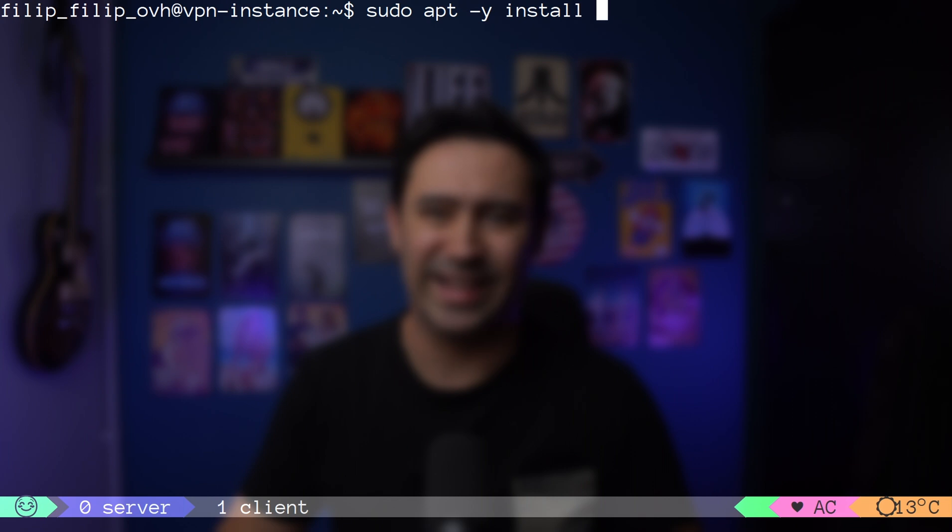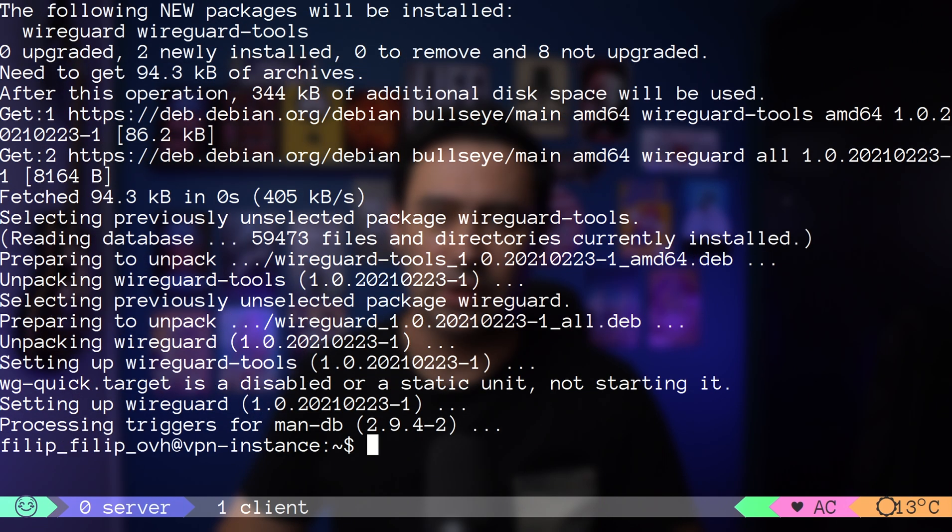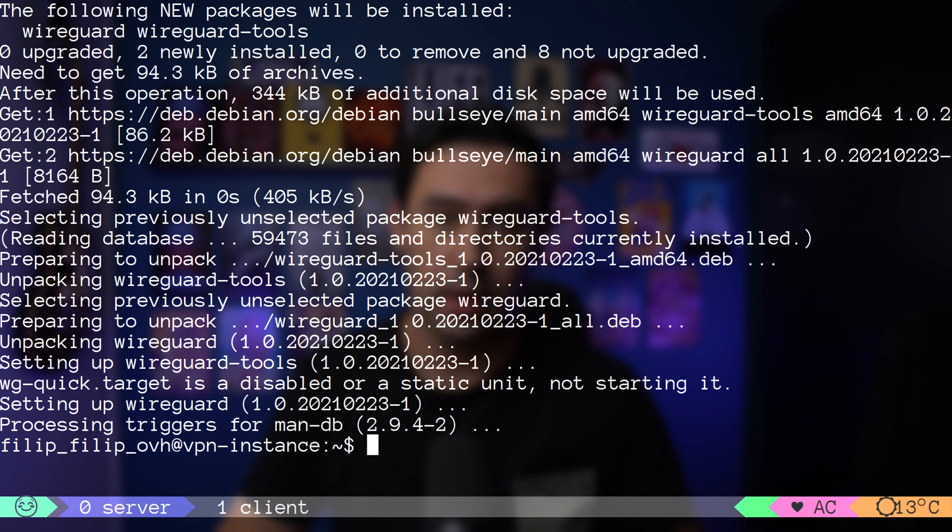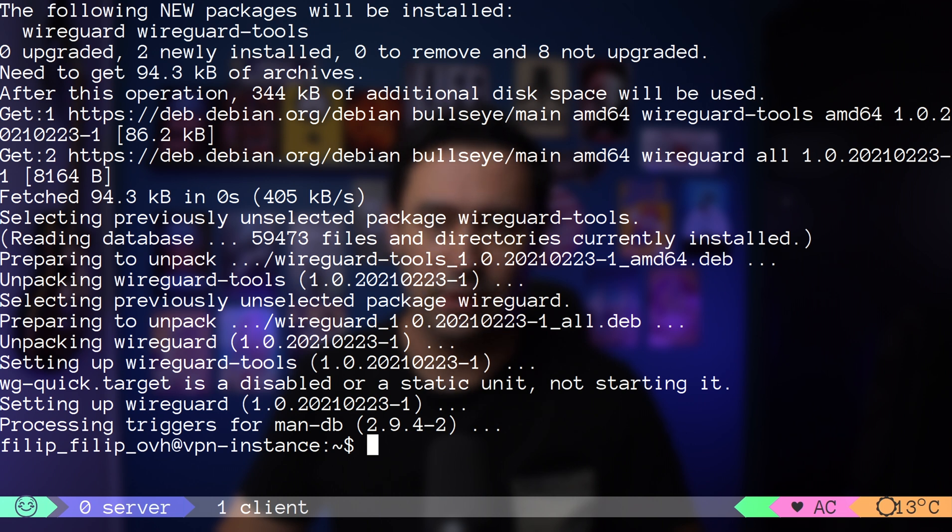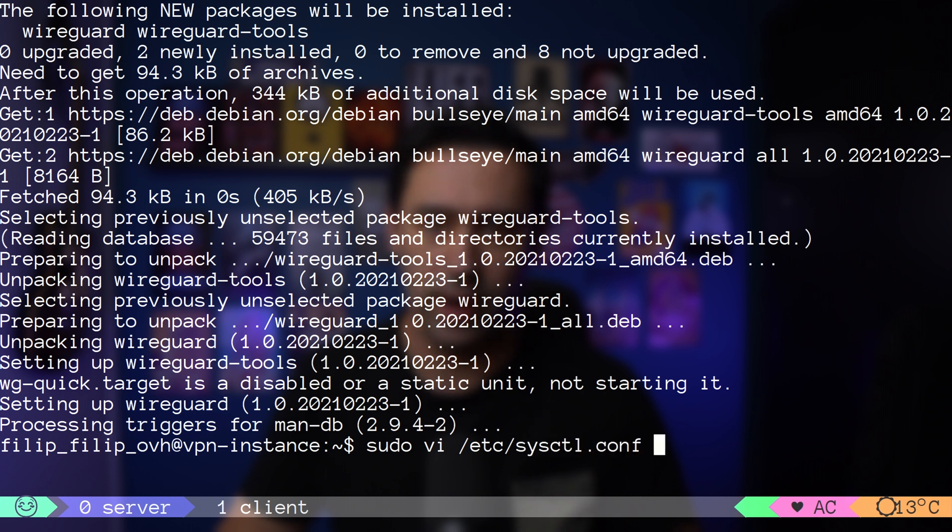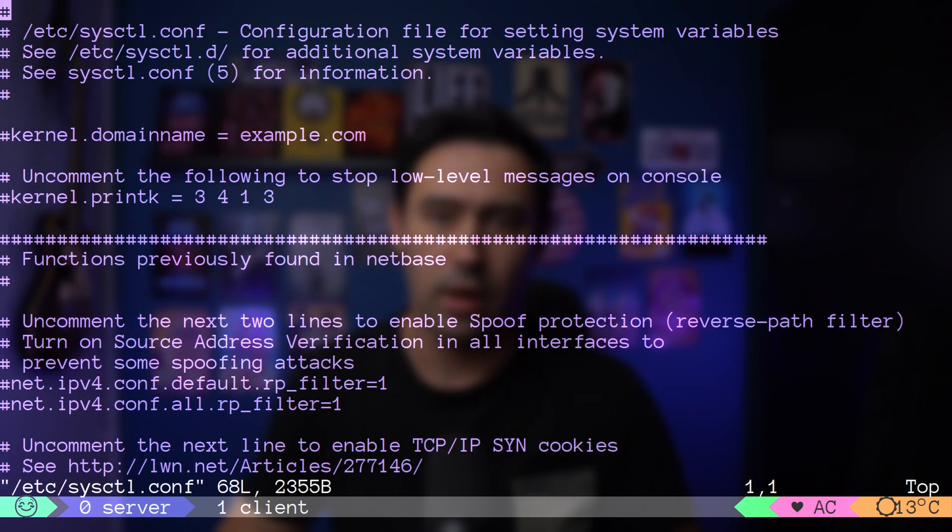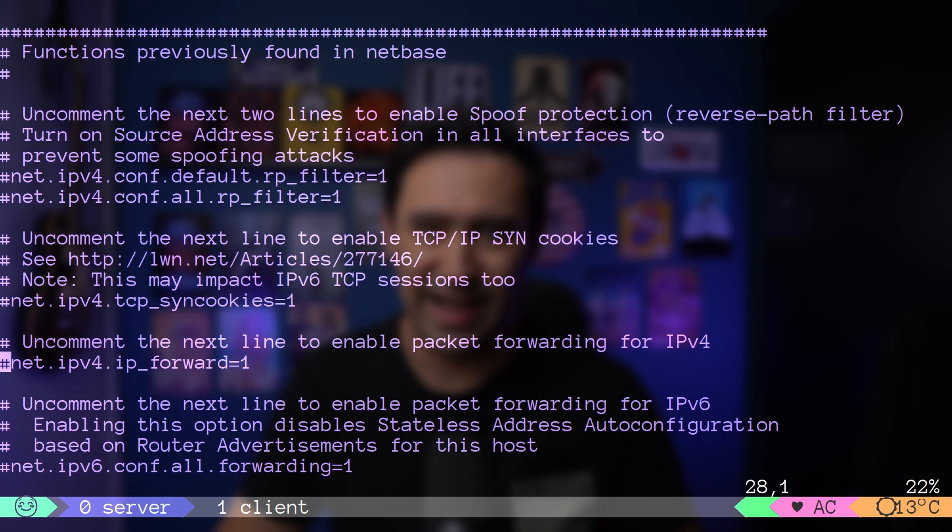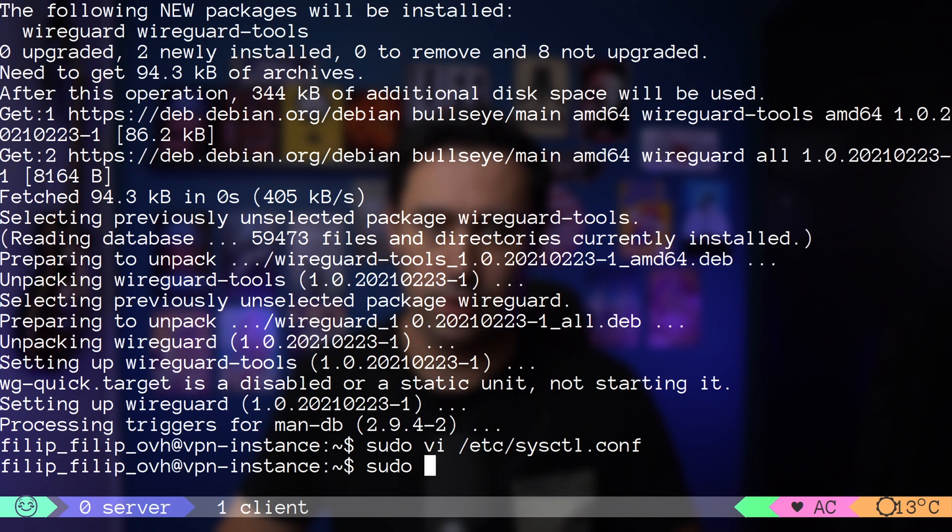Next, we need to enable packet forwarding, so that our Linux VM can pass packets between VPN network and public network. By default, packet forwarding is disabled. Let's do this by editing sysctl configuration file, uncommenting IP forward line, and reloading the configuration.